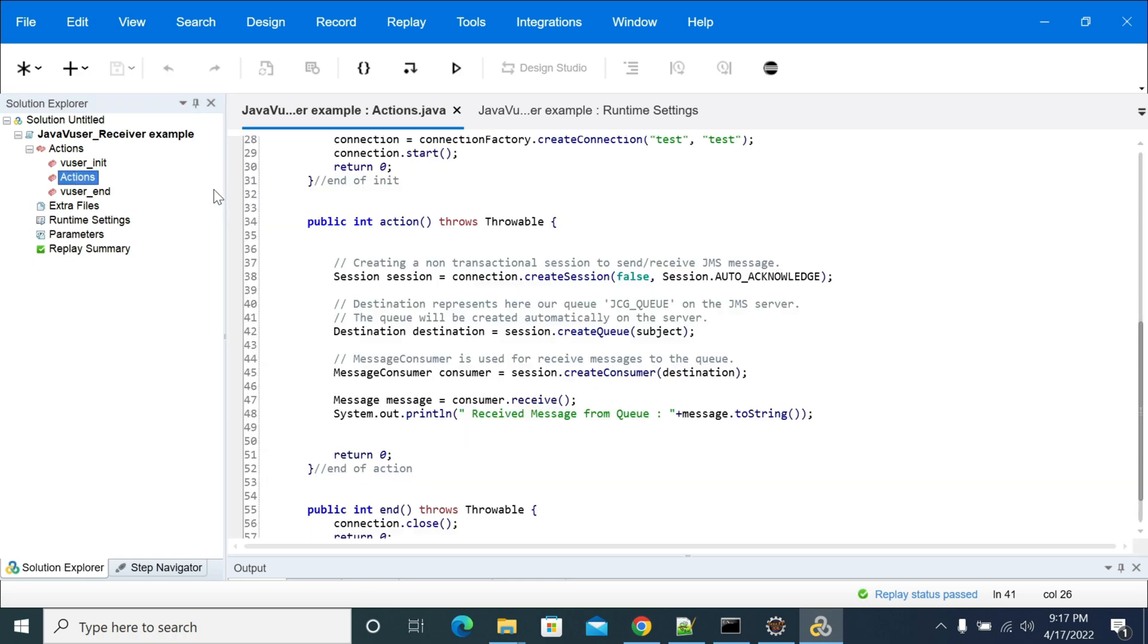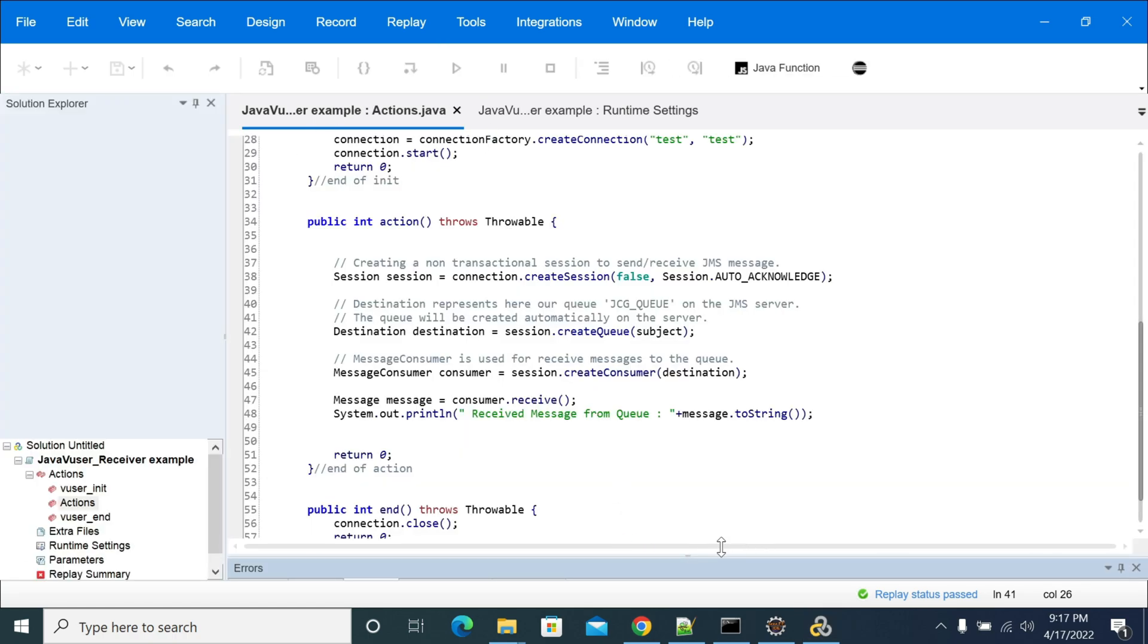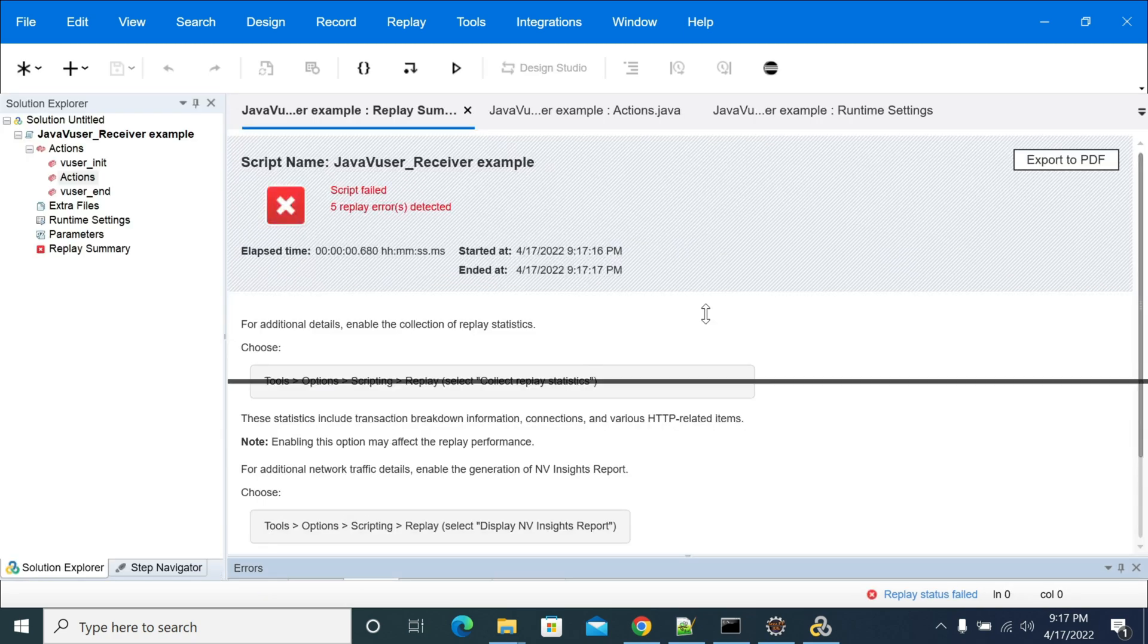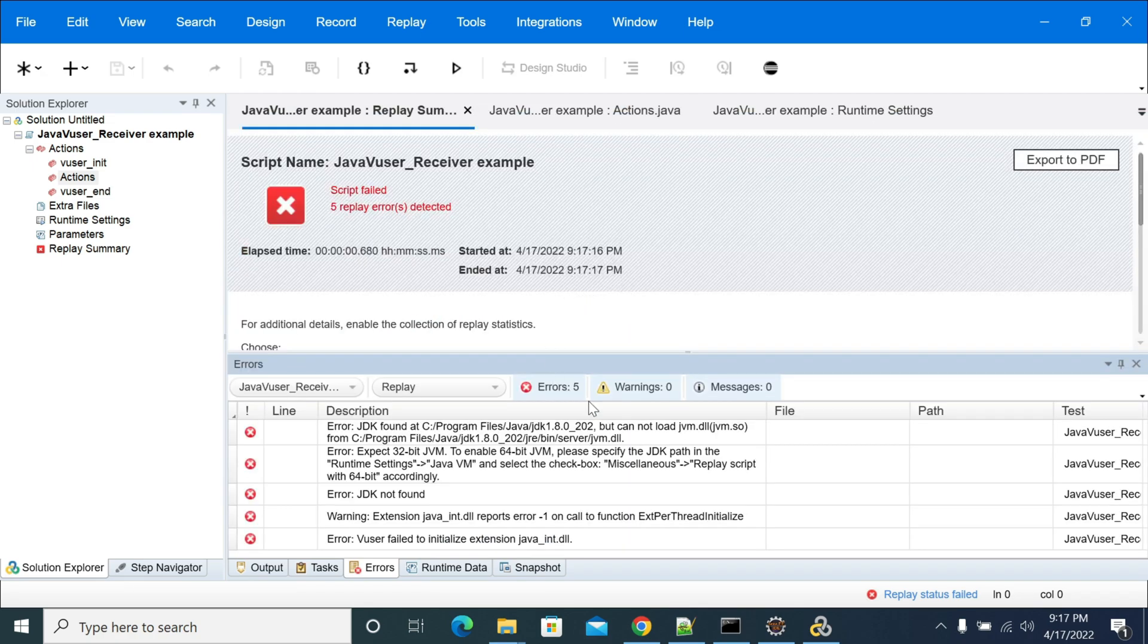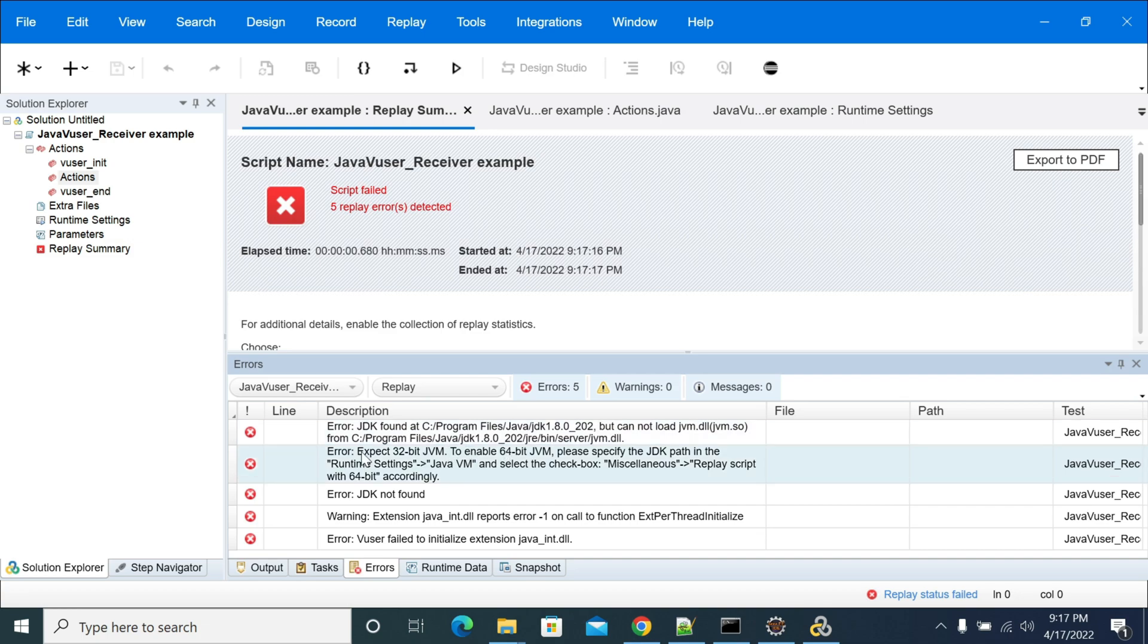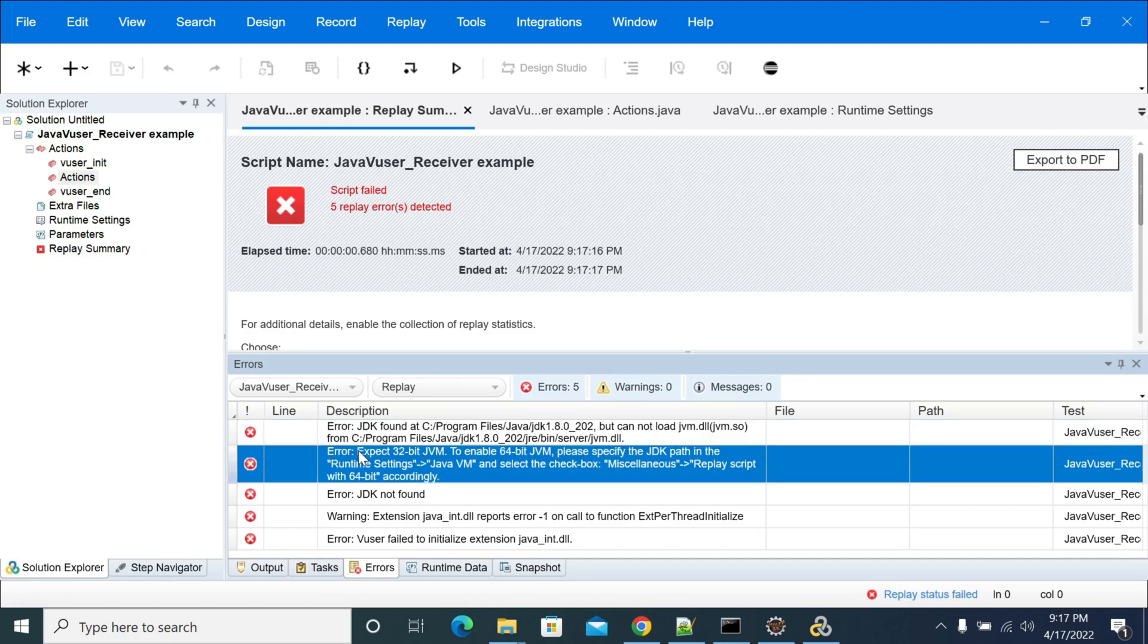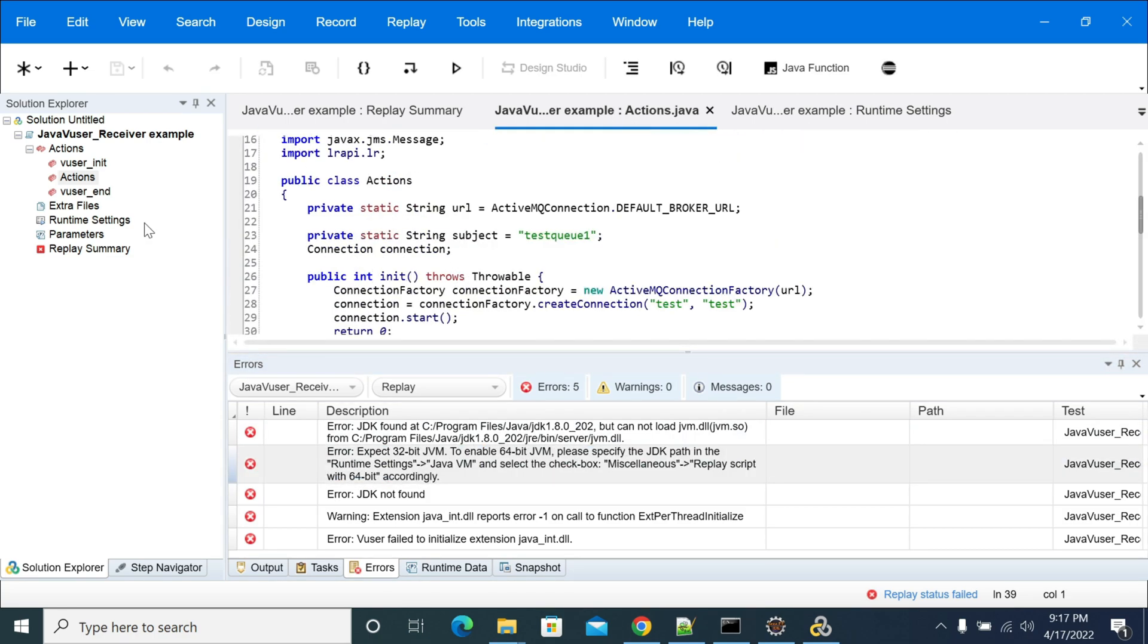So yeah, replay failed. If you go to the errors and open this, this is the message: Java JDK not found 1.2 JVM DLL program files Java bin server JVM. Error: expect 32-bit JVM to enable 64-bit, please press for the JAR replay miscellaneous 64-bit accordingly. So it's saying that I'm using 64-bit Java, so I need to go to runtime settings.